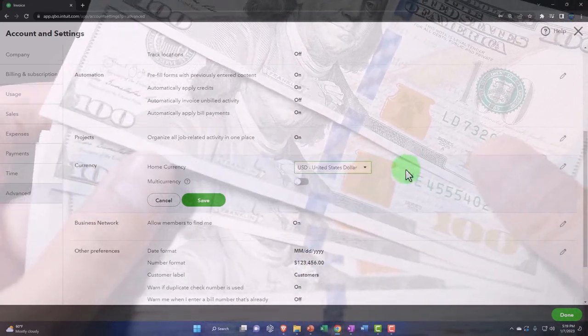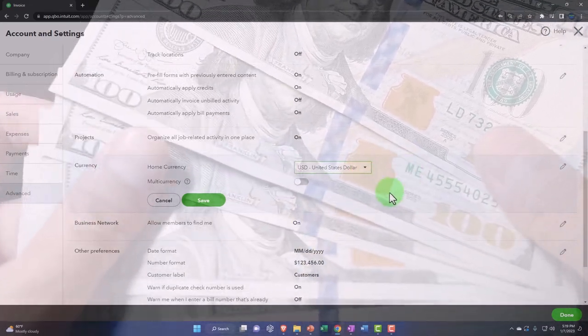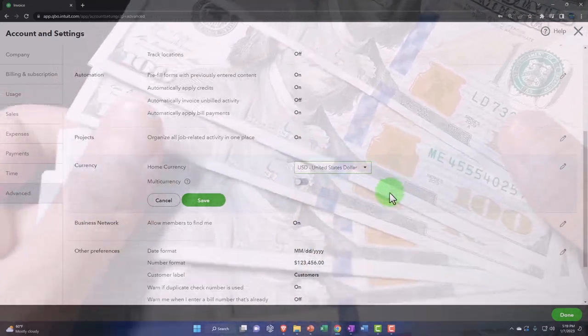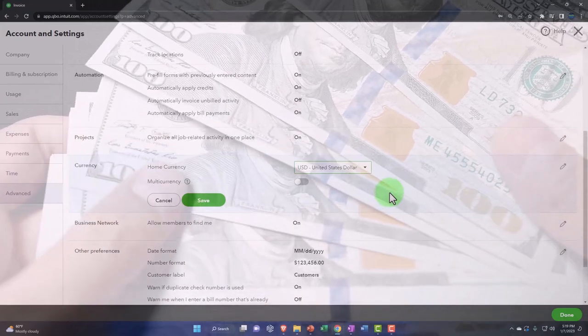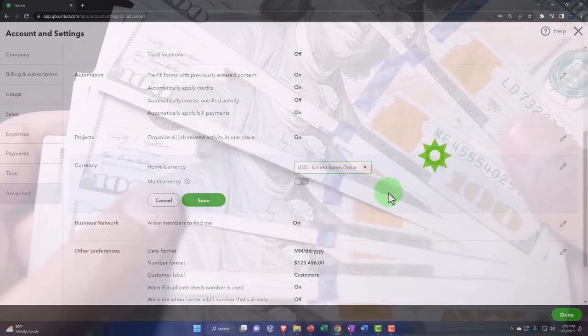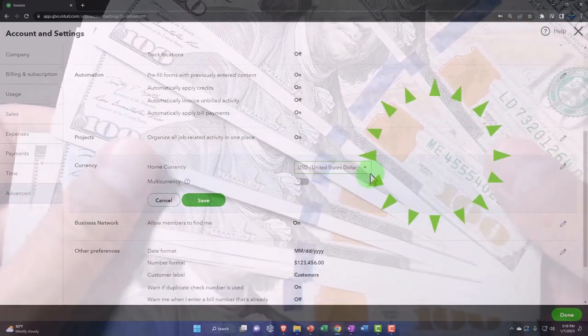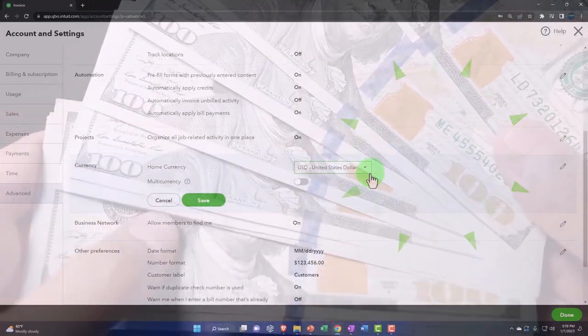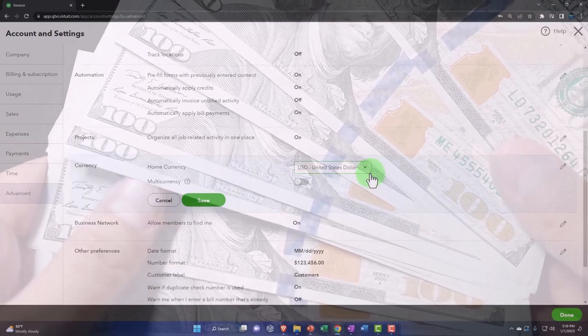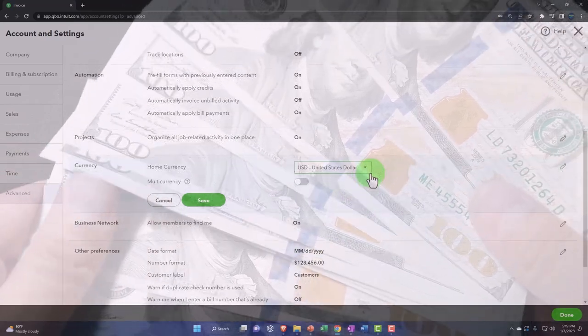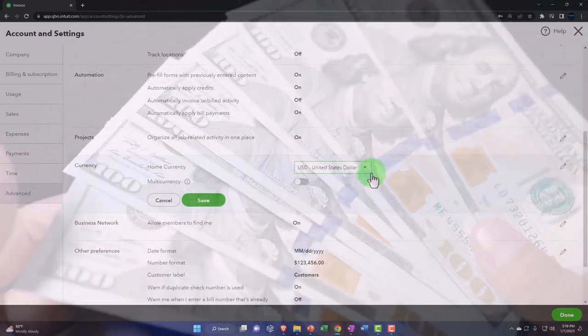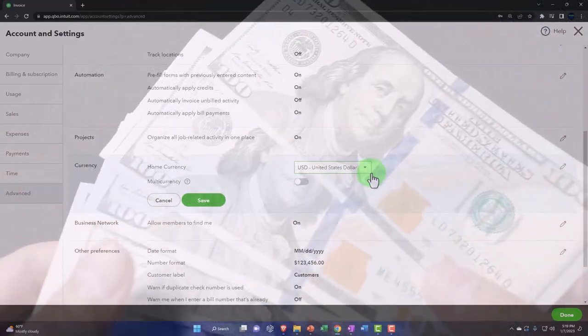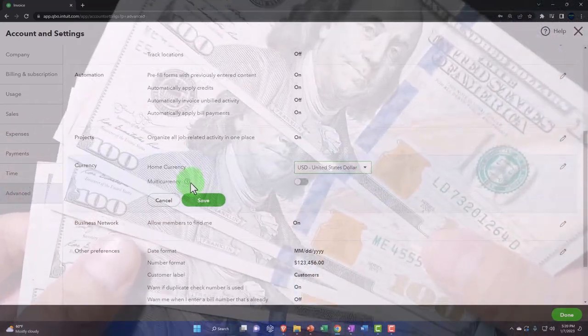It gets a little complicated when you're dealing with transactions in multiple currencies, meaning you have a home currency and then you have transactions in other currencies, because then you've got this exchange issue.